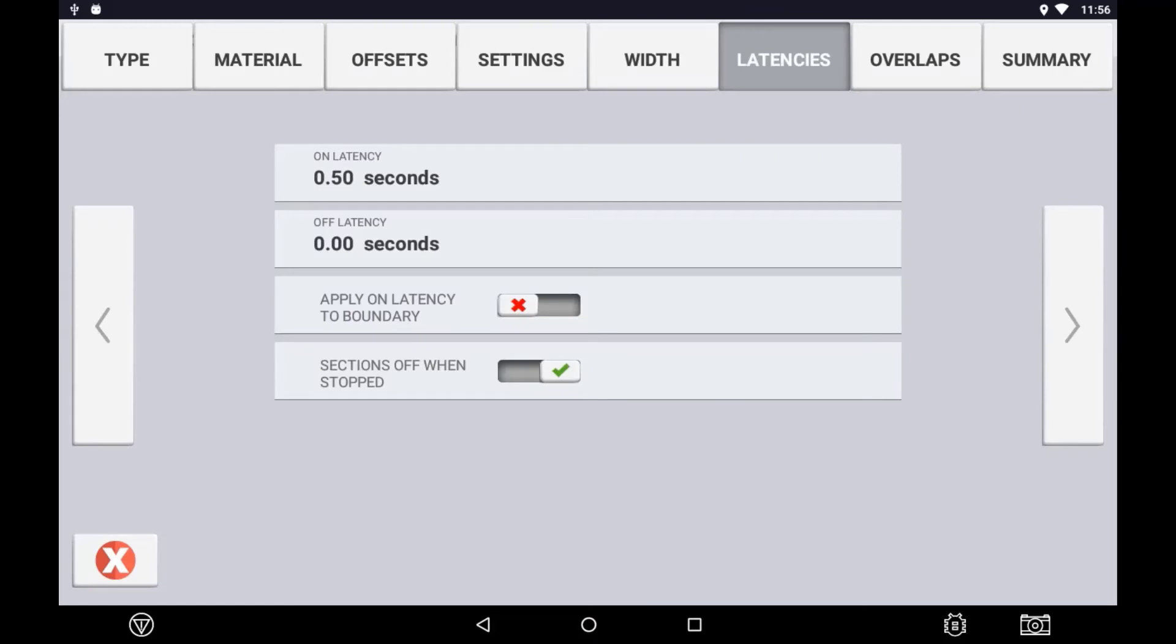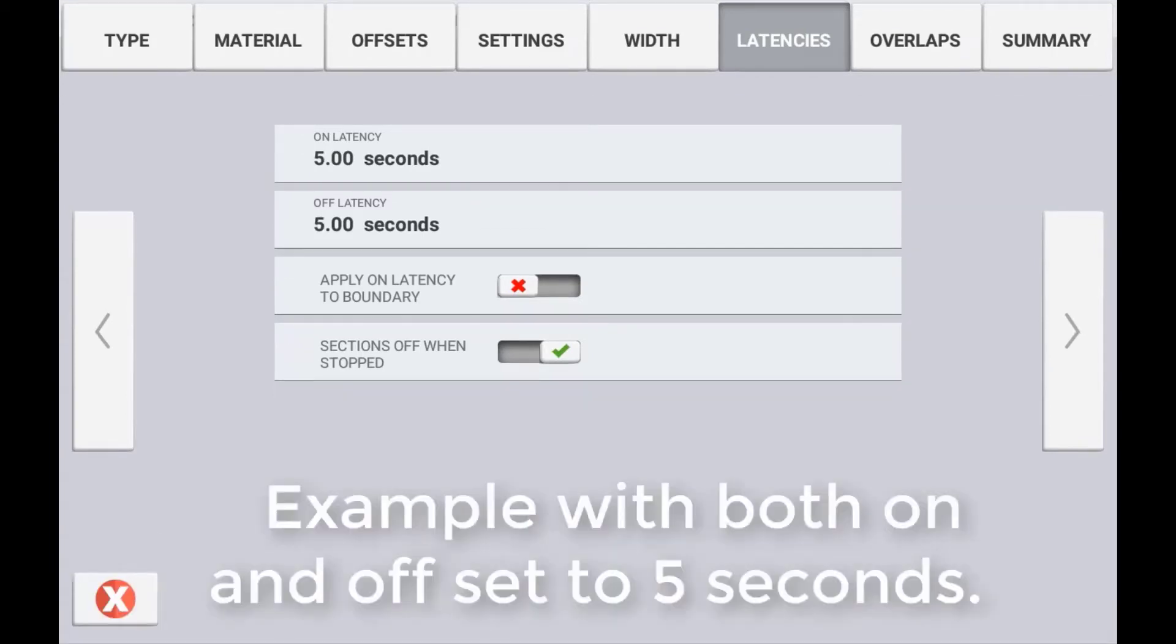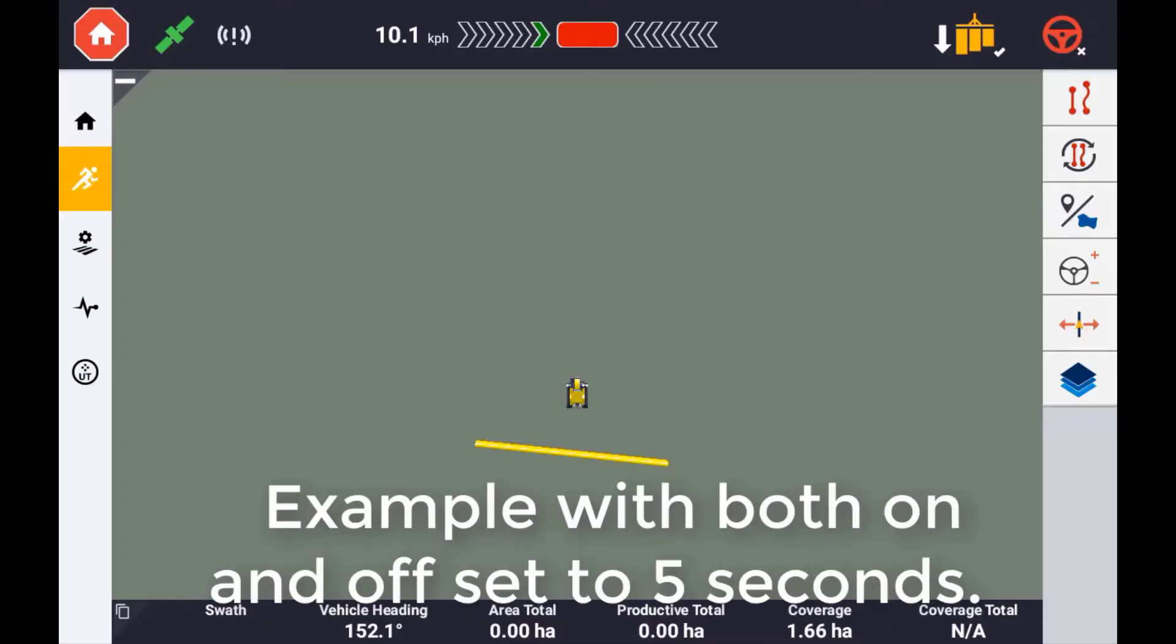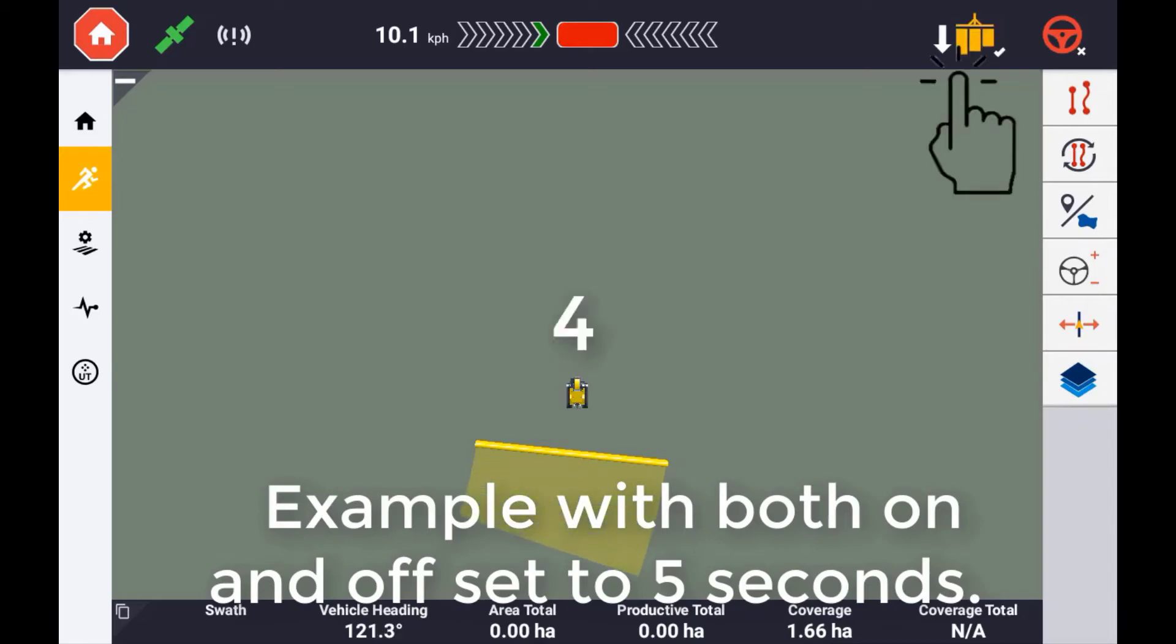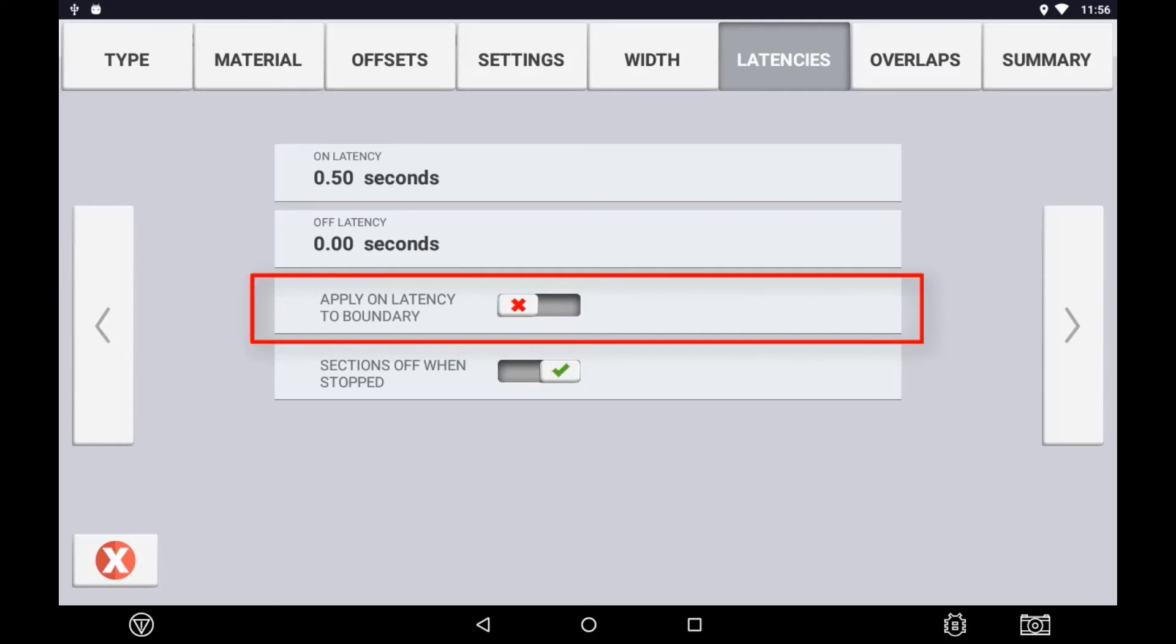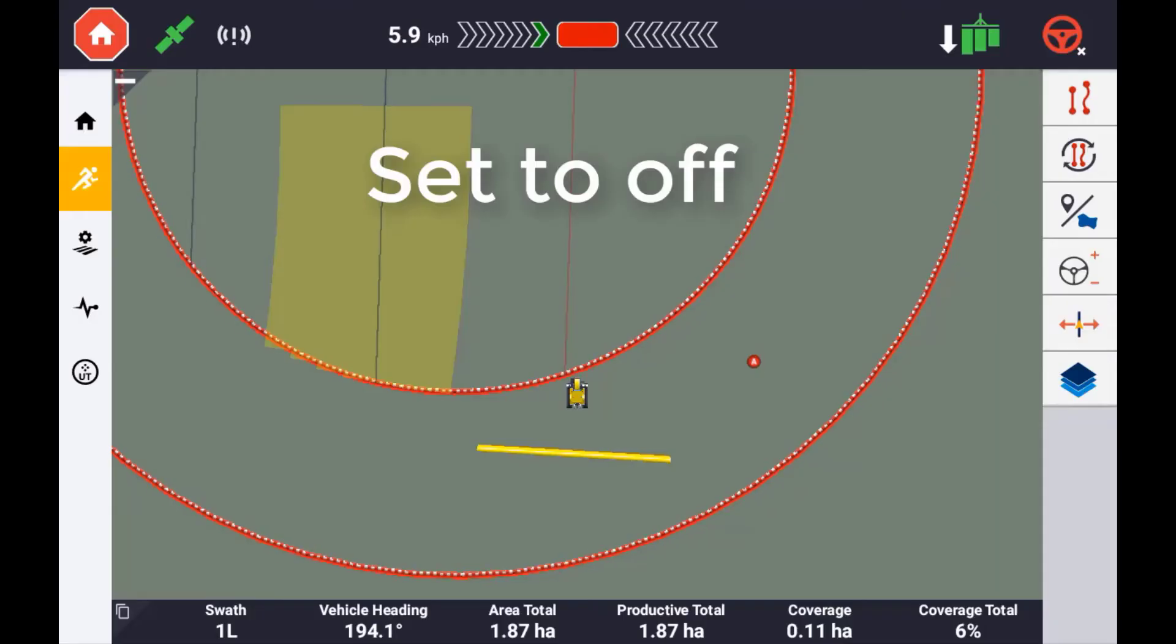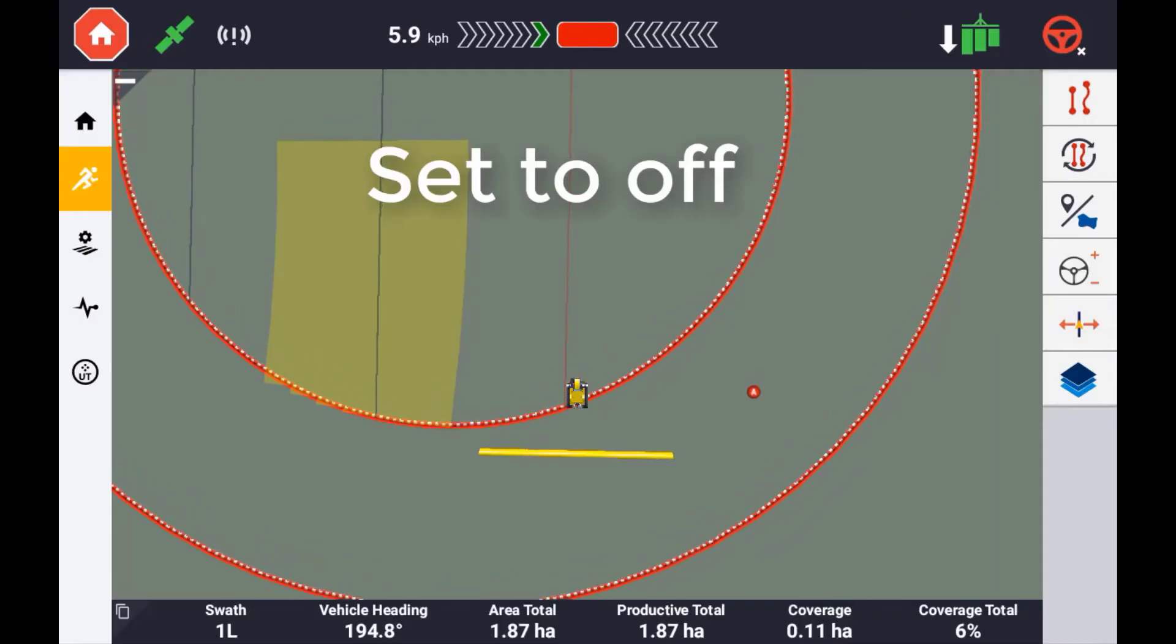Latencies are used to compensate for any system lag in section valves turning on or off. It is important to understand that the coverage mapping on the display is tied directly to the latency value. For example, if you set a latency of 5 seconds on, you will not see the coverage being painted on the display until 5 seconds after the master switch has been turned on. This is accounting for you telling the system that it is taking 5 seconds before the valve is open and product is applying to the ground. Apply latency to boundary refers to the latency value being applied to the automatic switching when crossing a boundary, either the outer or inner boundary.